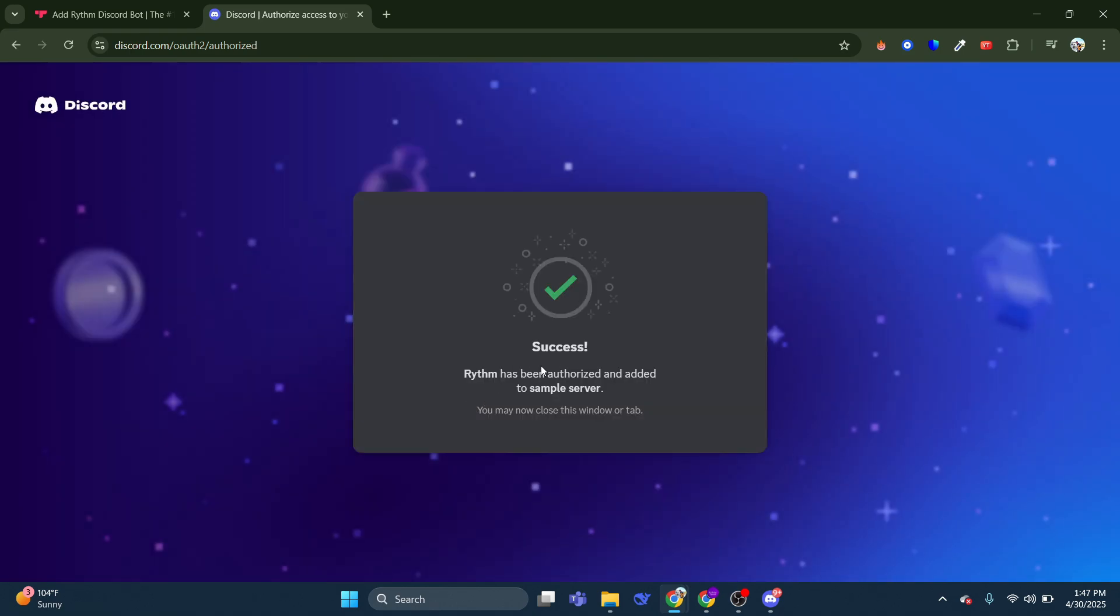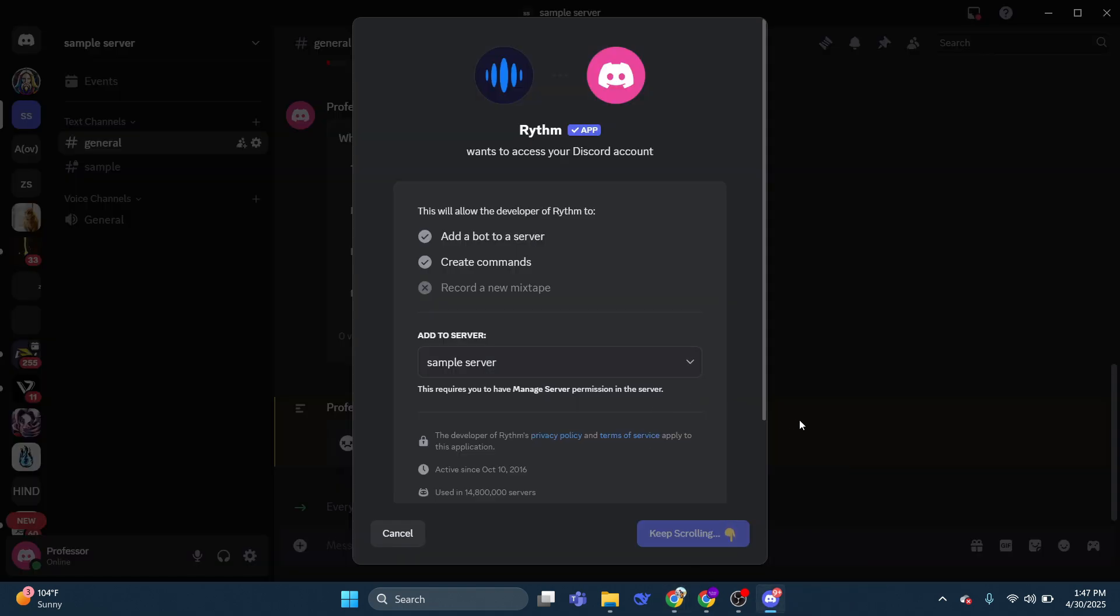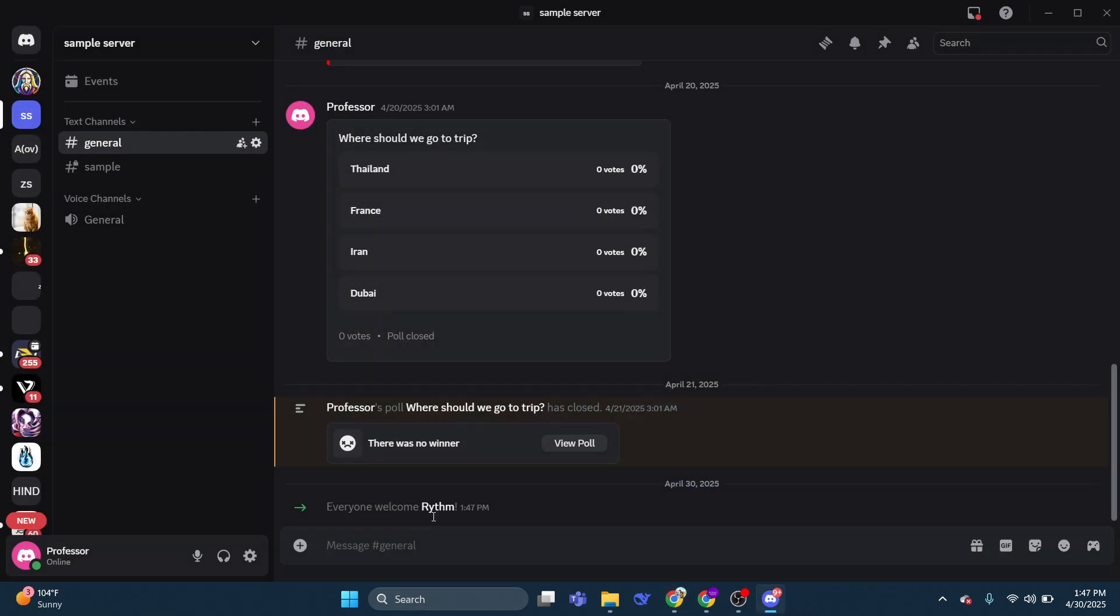As you can see, Rhythm has now been authorized and added to the test server, which is the one I've added it to. So if we now come back into Discord, we can see that we've got our confirmation saying Rhythm has just landed.